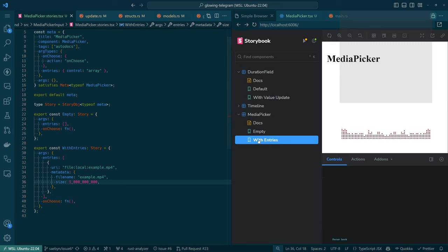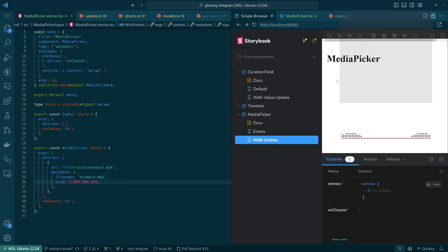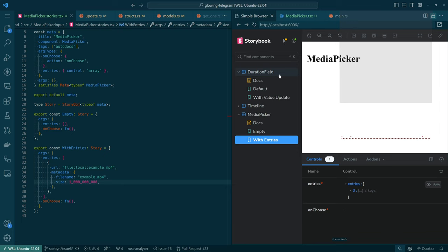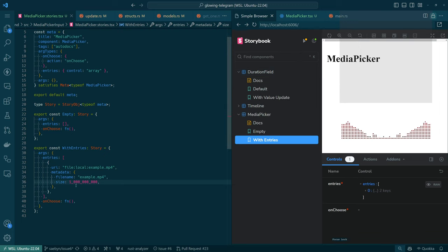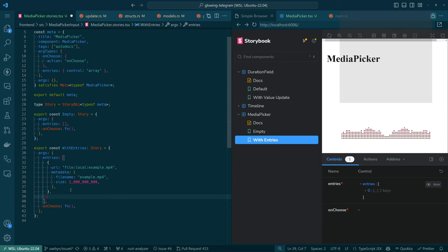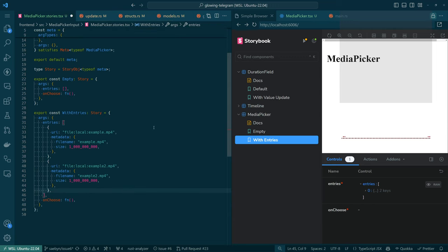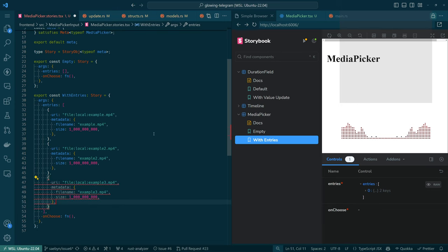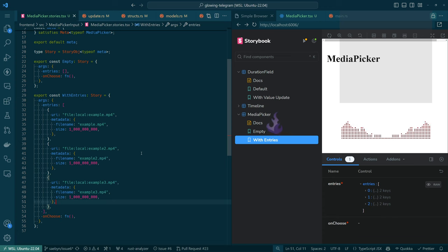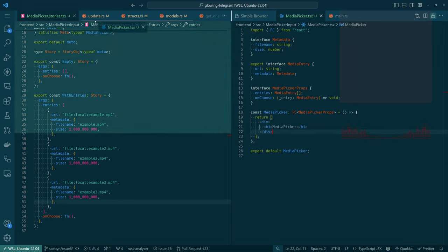Okay. So now we have a 'with entries' and it doesn't show anything different, which is not too surprising. Let's add a couple more entries to make this a little bit more interesting. Come on, Copilot, you did two — why not three? There you go. And of course we're still not seeing anything here because we've not done that yet.